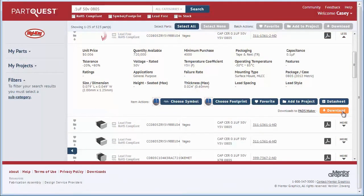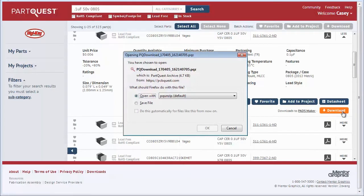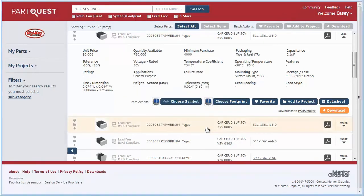Once you have found the component you want to use, you can click Download to download the part directly to PadsMaker.